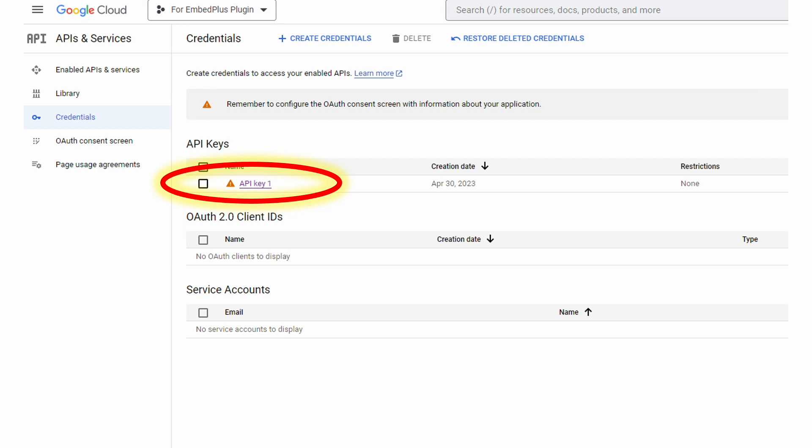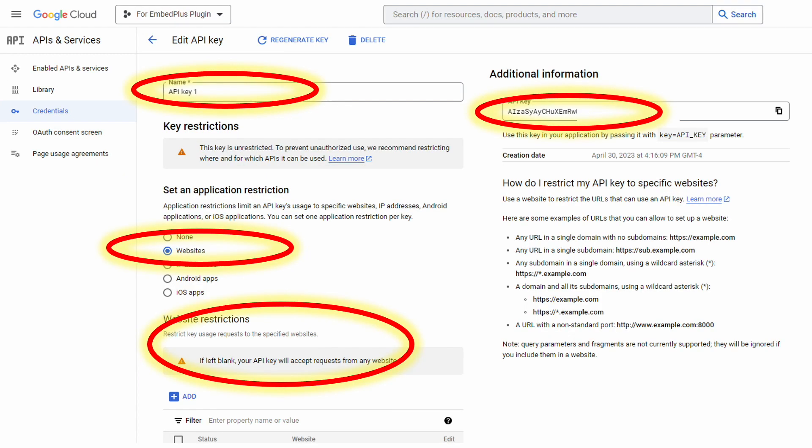But feel free to name it whatever you wish. And if you do want to change it, once you click the link just shown, you'll have the box up top to enter your new name.